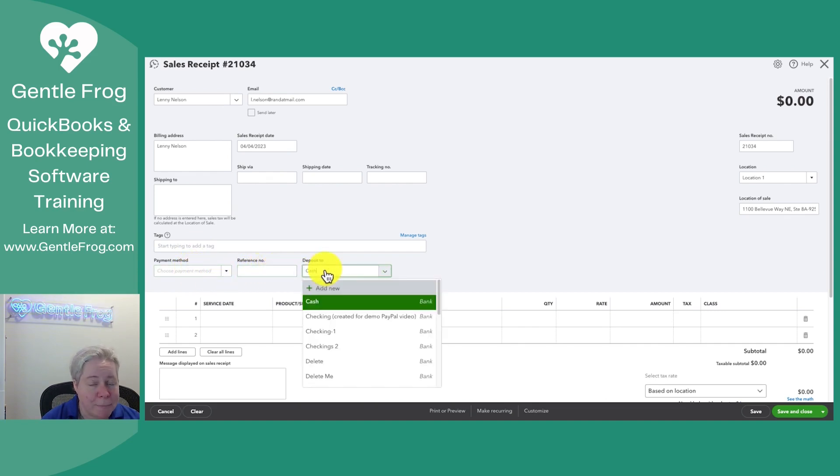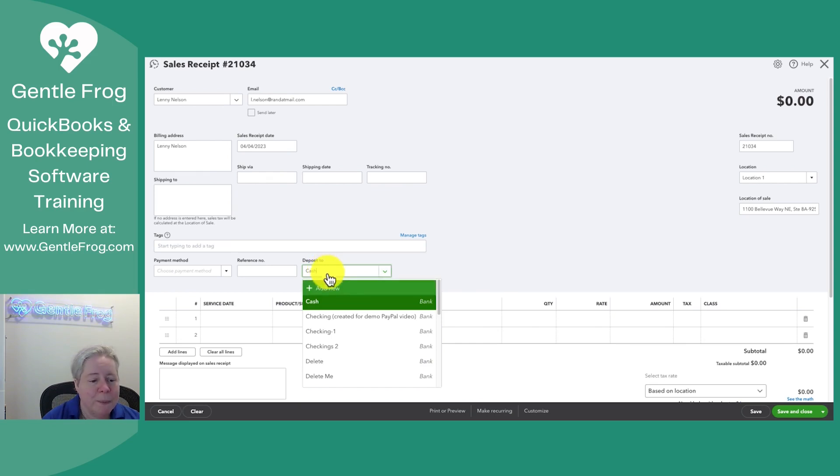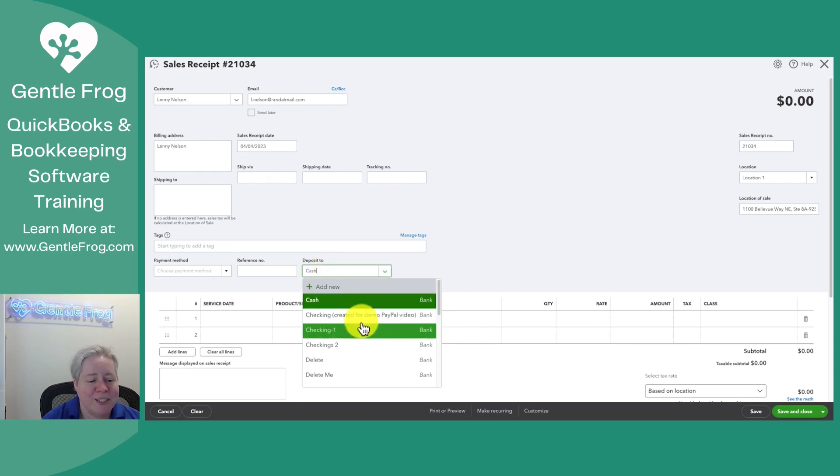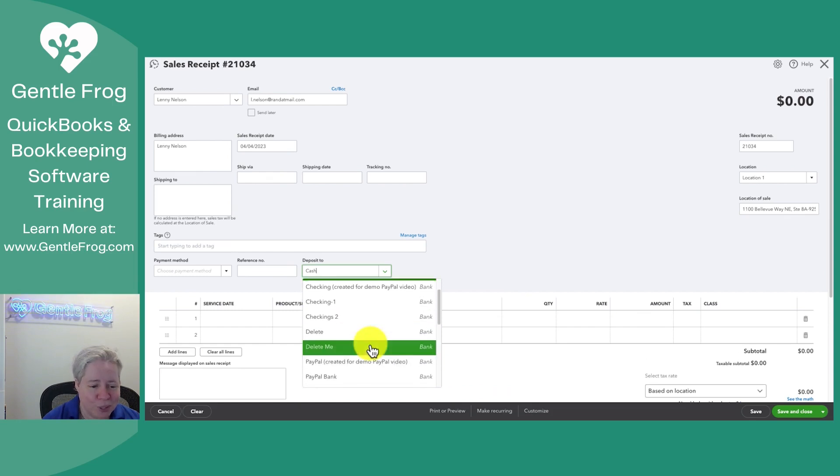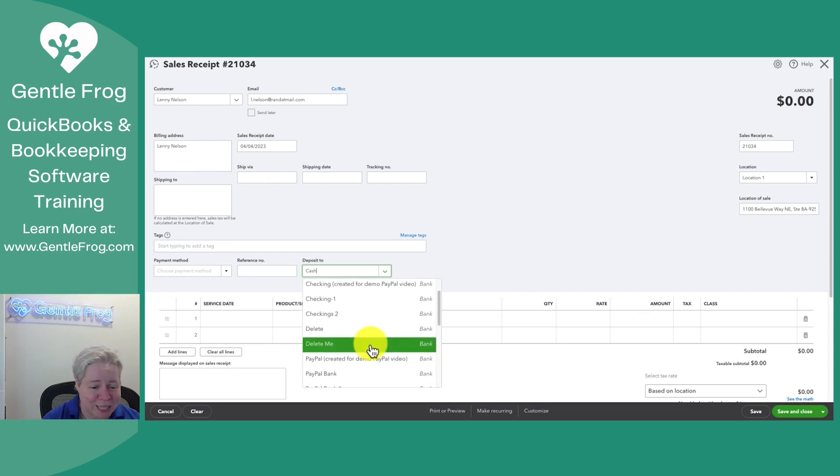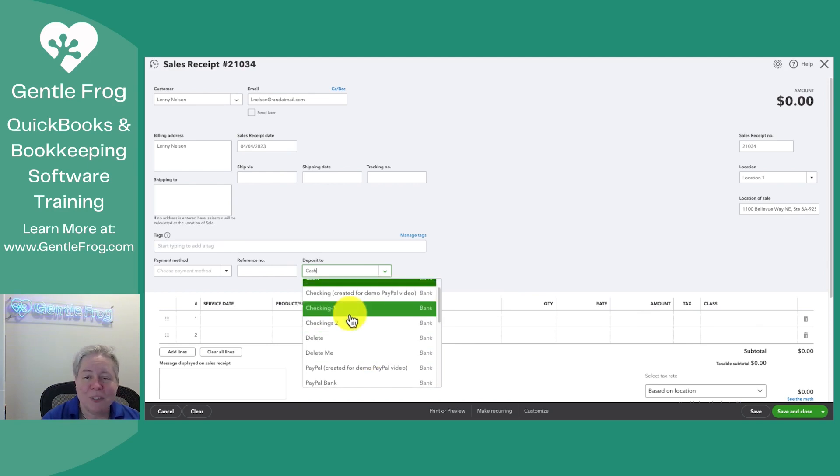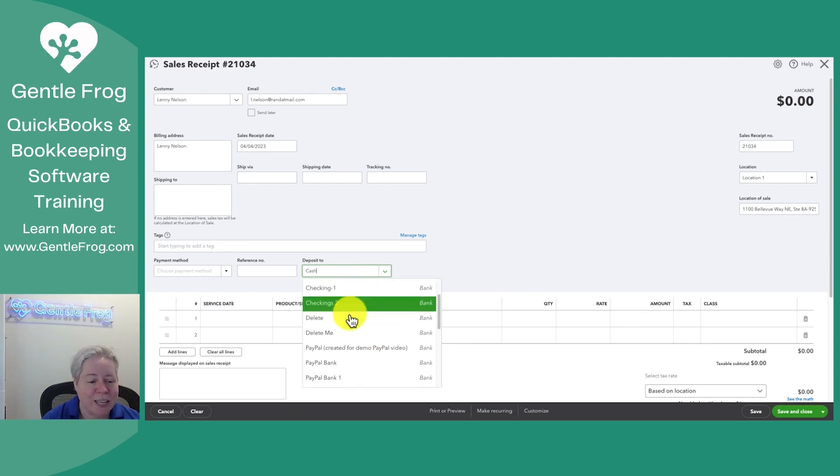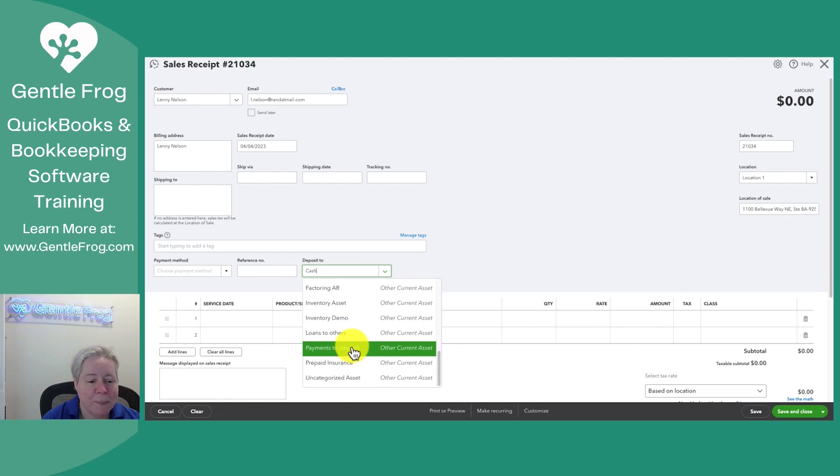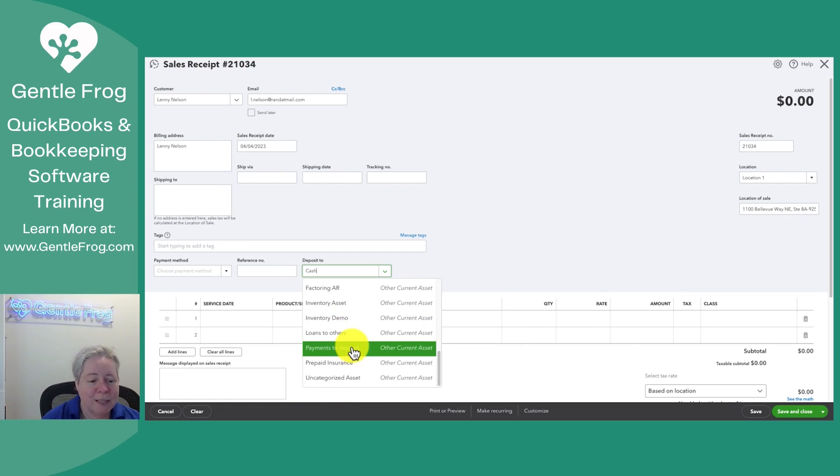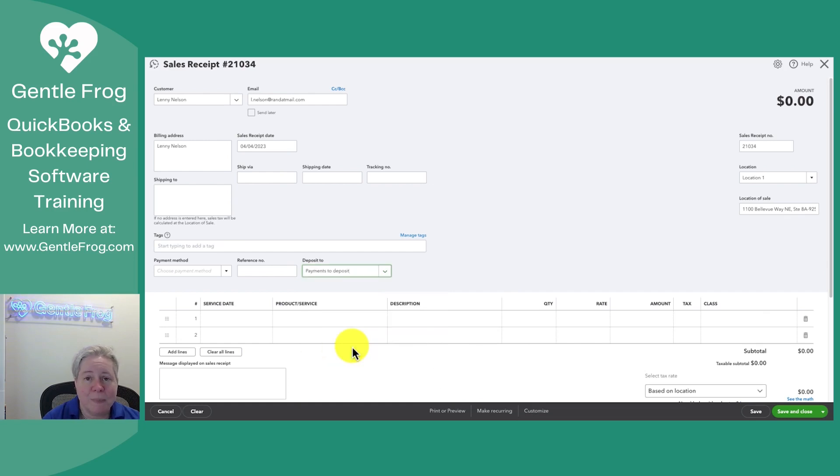I must choose a deposit to. Your deposit to list won't be as long as this, and you sure as the world won't have delete and delete me and demos created for stuff. You'll likely have a checking account, maybe a second checking account, and then you'll have payments to deposit, or for you, it might say undeposited funds. I'm going to select payments to deposit for this.